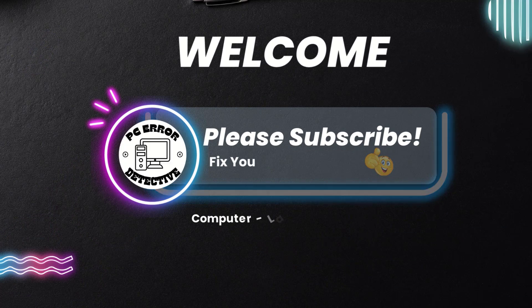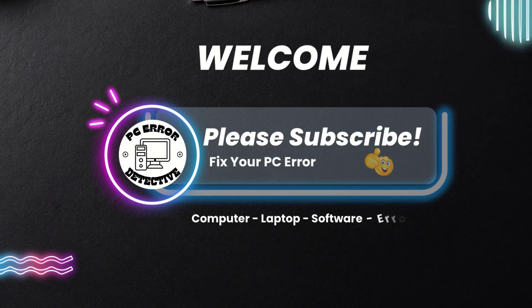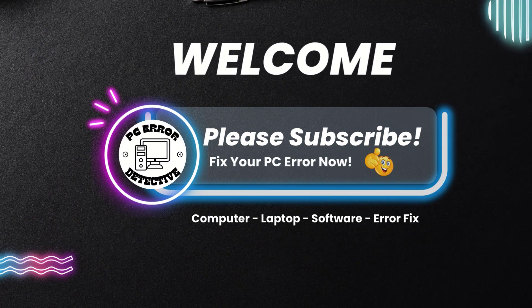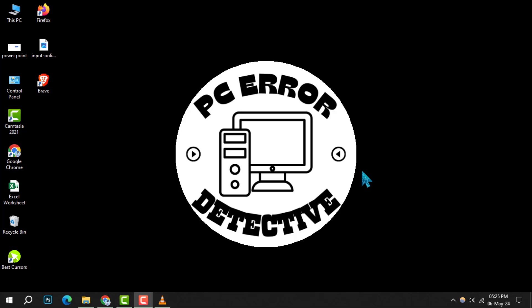Welcome to PC Error Detective. Today, we're diving into how to remove Brave as your default browser and set a new one. Don't forget to hit that subscribe button for more helpful guides.